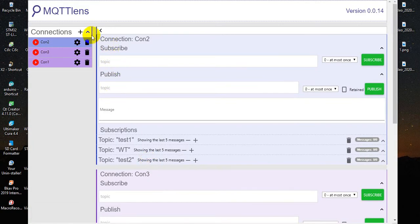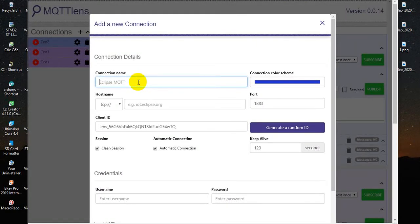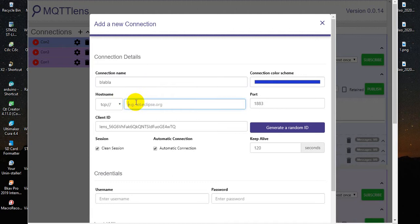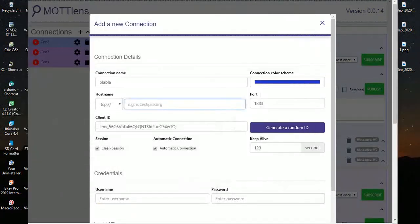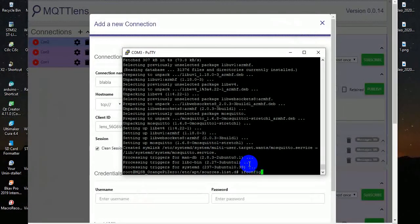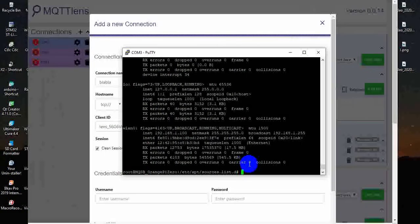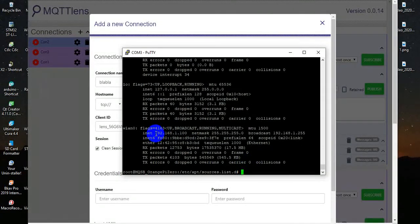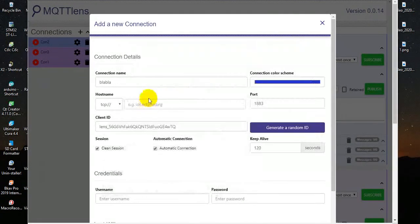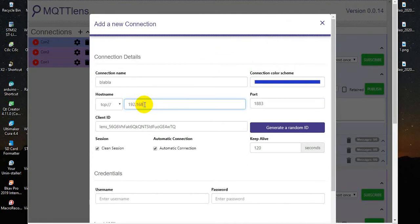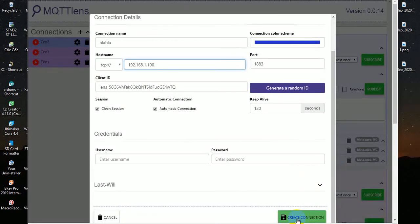Hit the plus button to create a new connection. The hostname, this is my Orange Pi address. You can see the Orange Pi address by using ifconfig. The port is default 1883 and create connect.